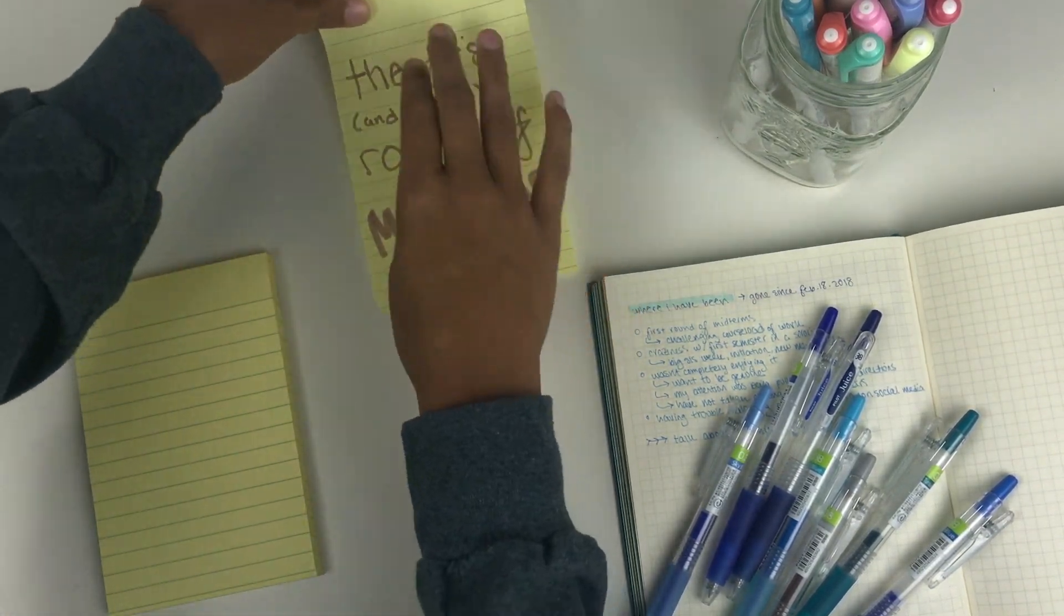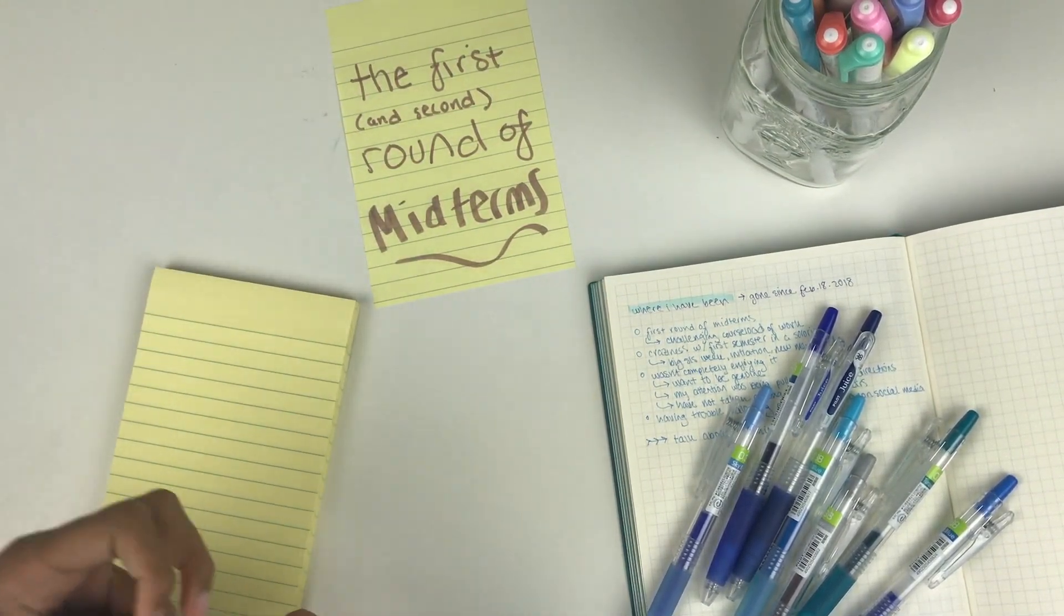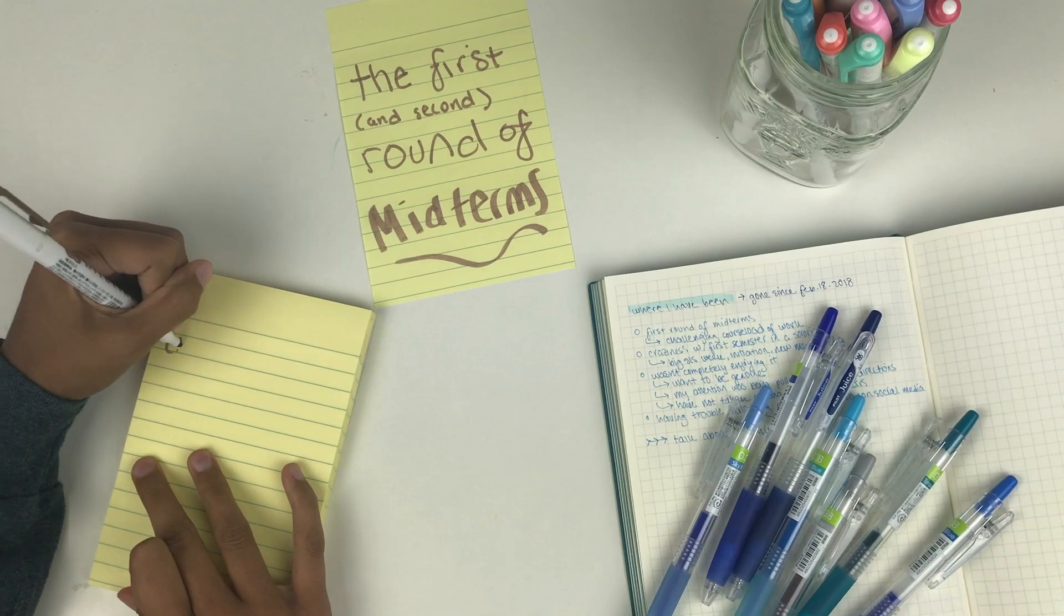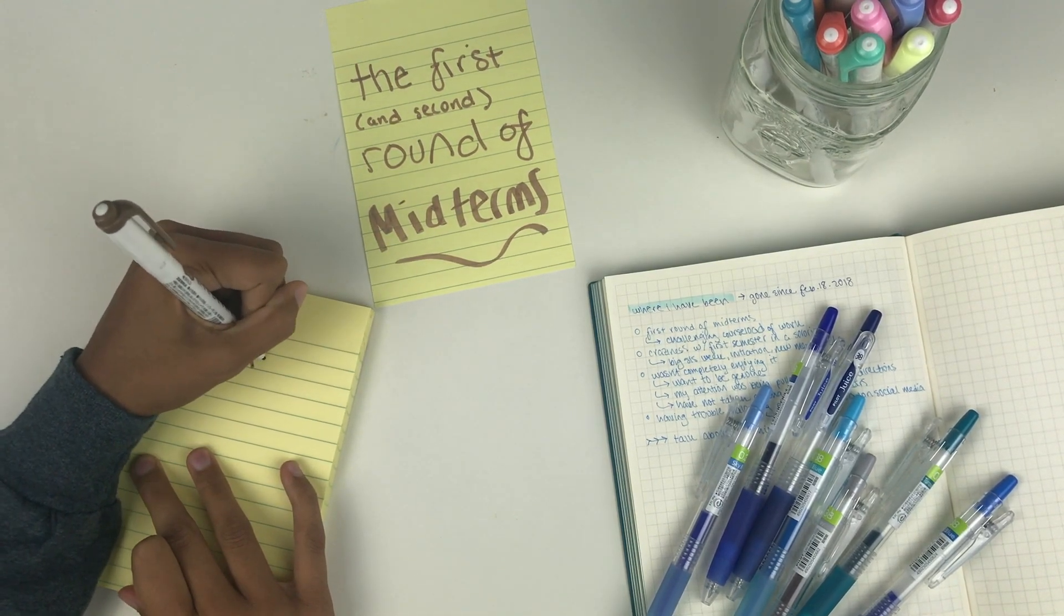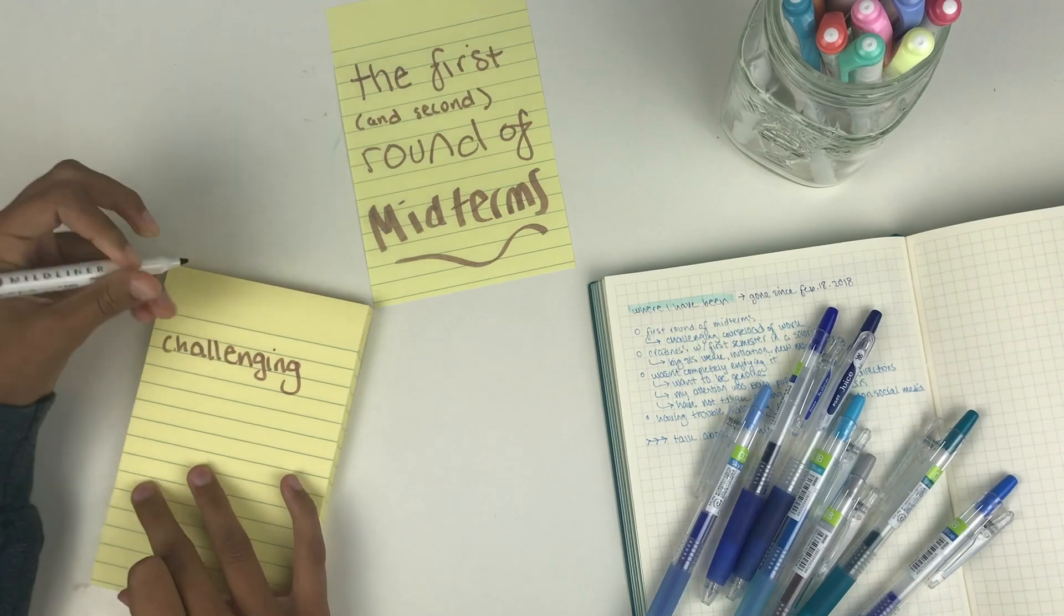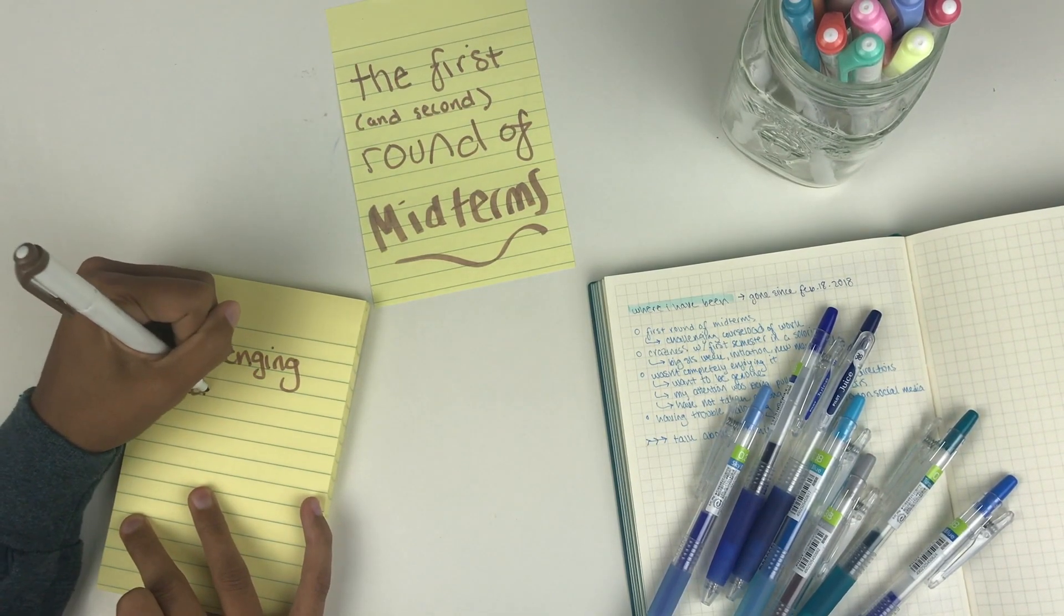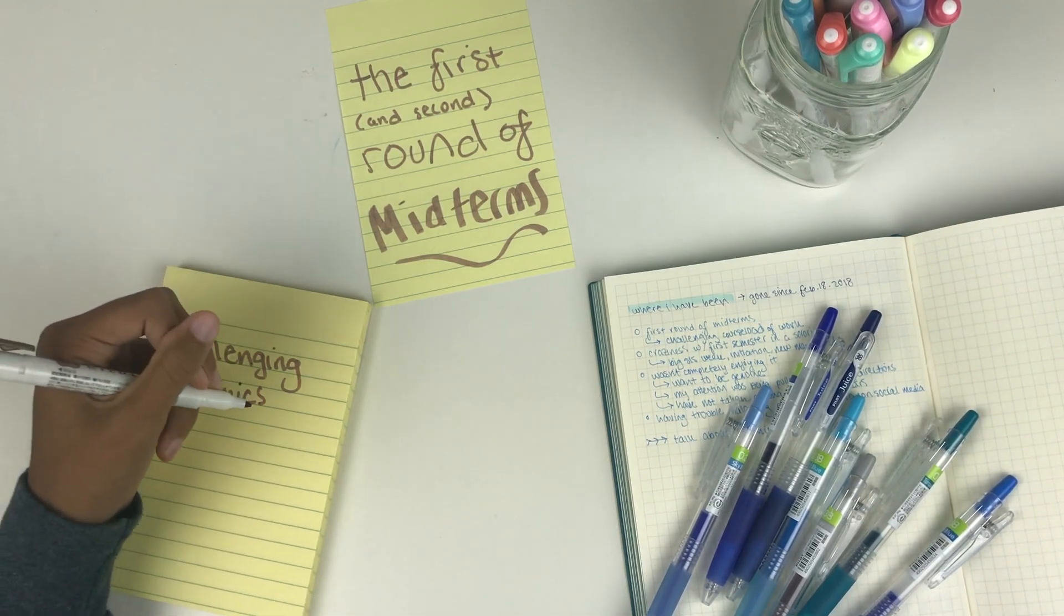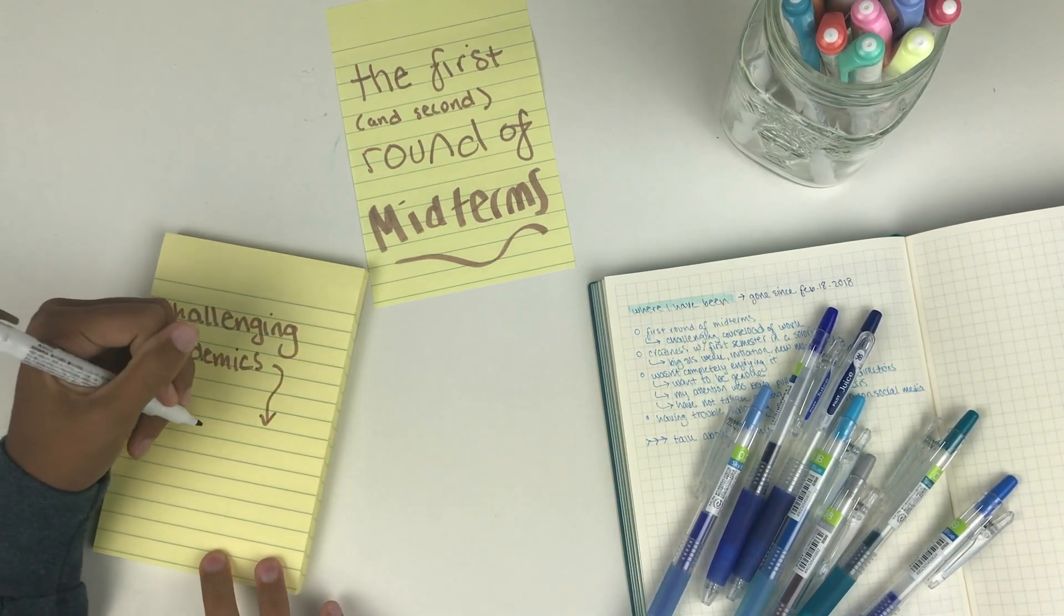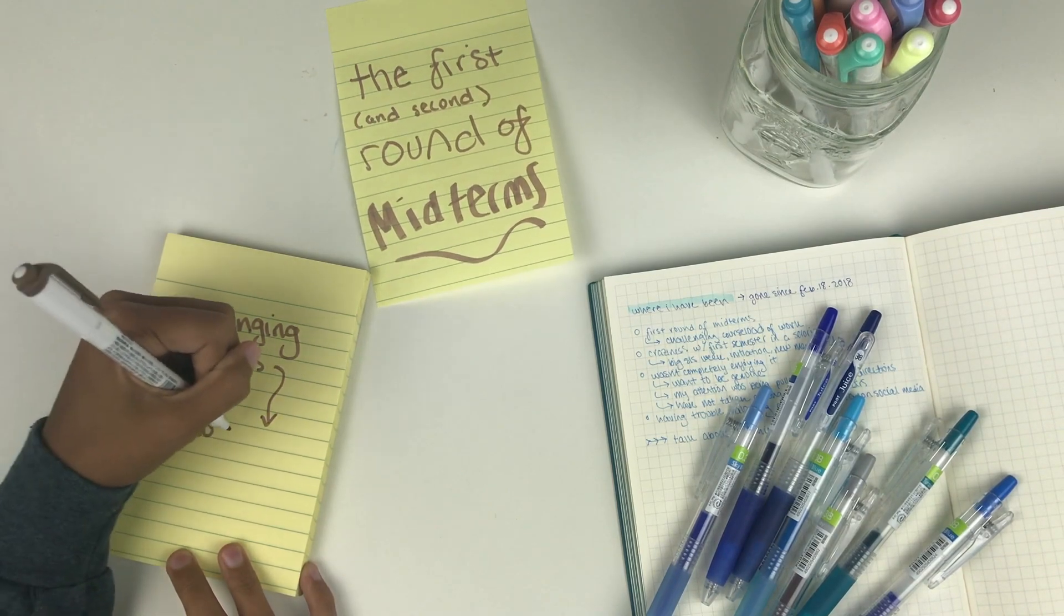Almost all of my classes were science-based and two of them were sciences that I'm not super comfortable with, which is computer science, which was completely new to me, as well as a second semester of chemistry which wasn't the best for me in my first semester.